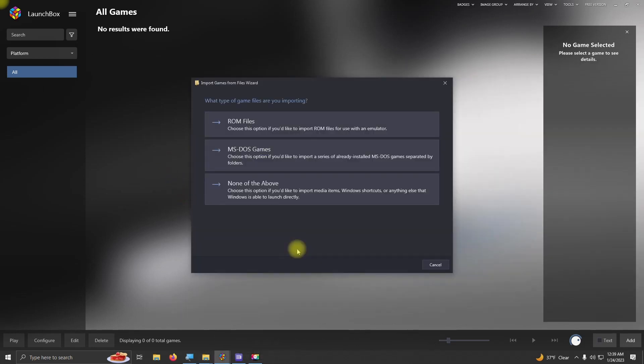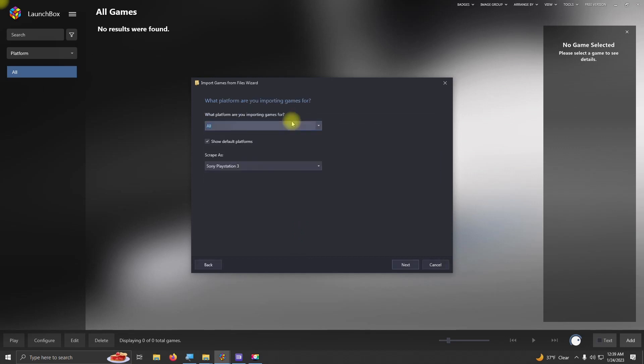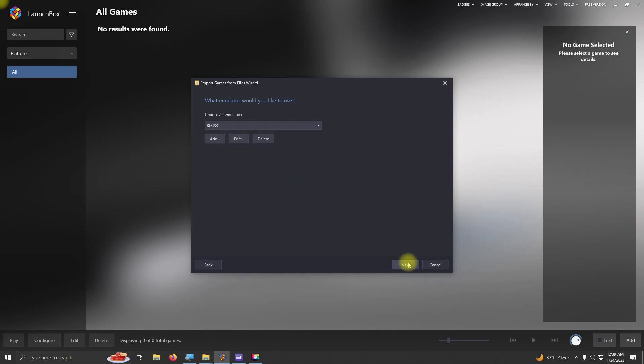What type of game files are you importing? We're going to click ROM Files. What platform are you importing games for? Make sure it's set as Sony PlayStation Edition 3. Click Next. Choose your emulator. Make sure it's RPCS3. Next.